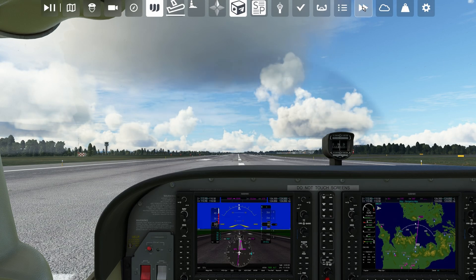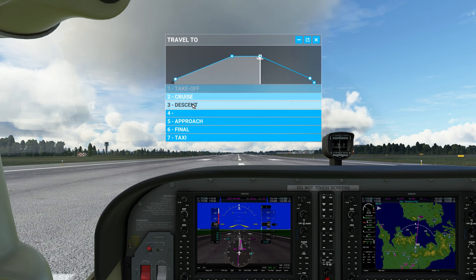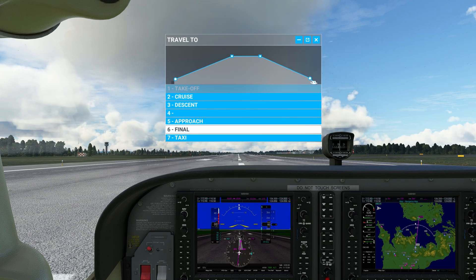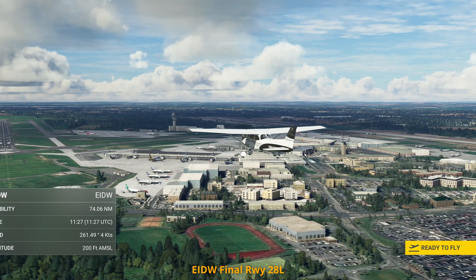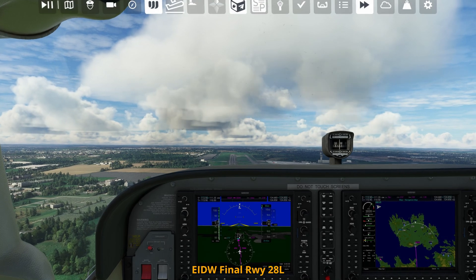Now let's select travel to from the top toolbar. This shows our departure and arrival as well as the different phases of flight. You can't select the phase you're currently on — in our case, takeoff. I want to go direct to final at Dublin. Select that, and the flight starts to load. It restarts, placing us on final, ready to fly.